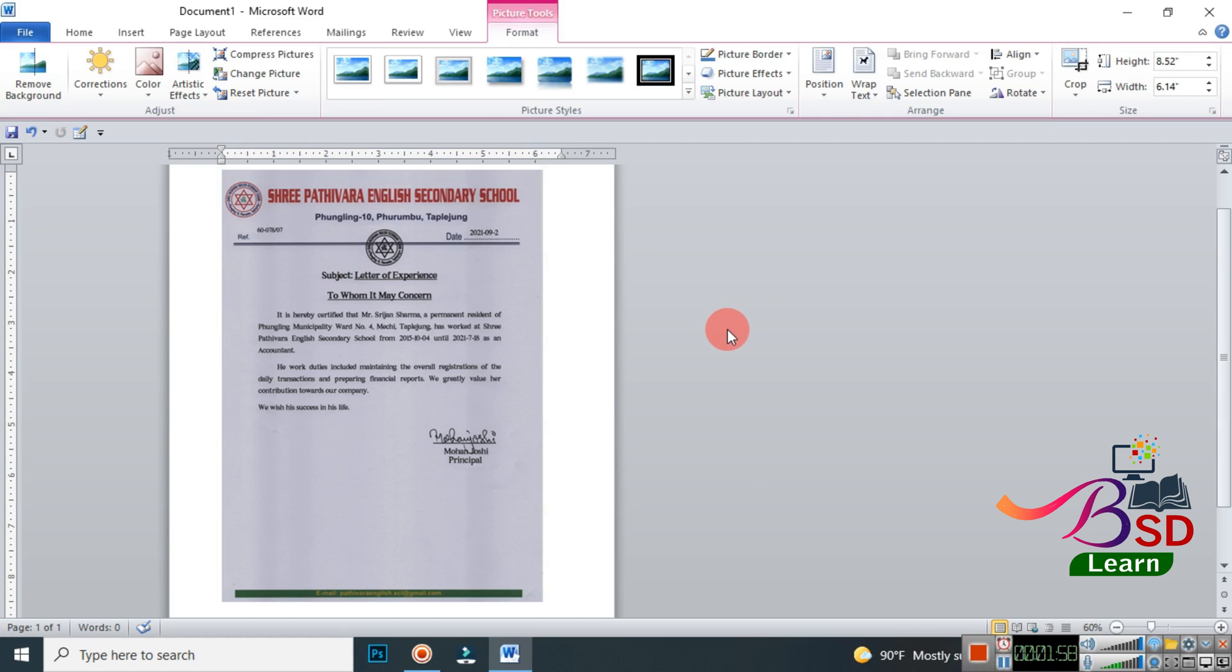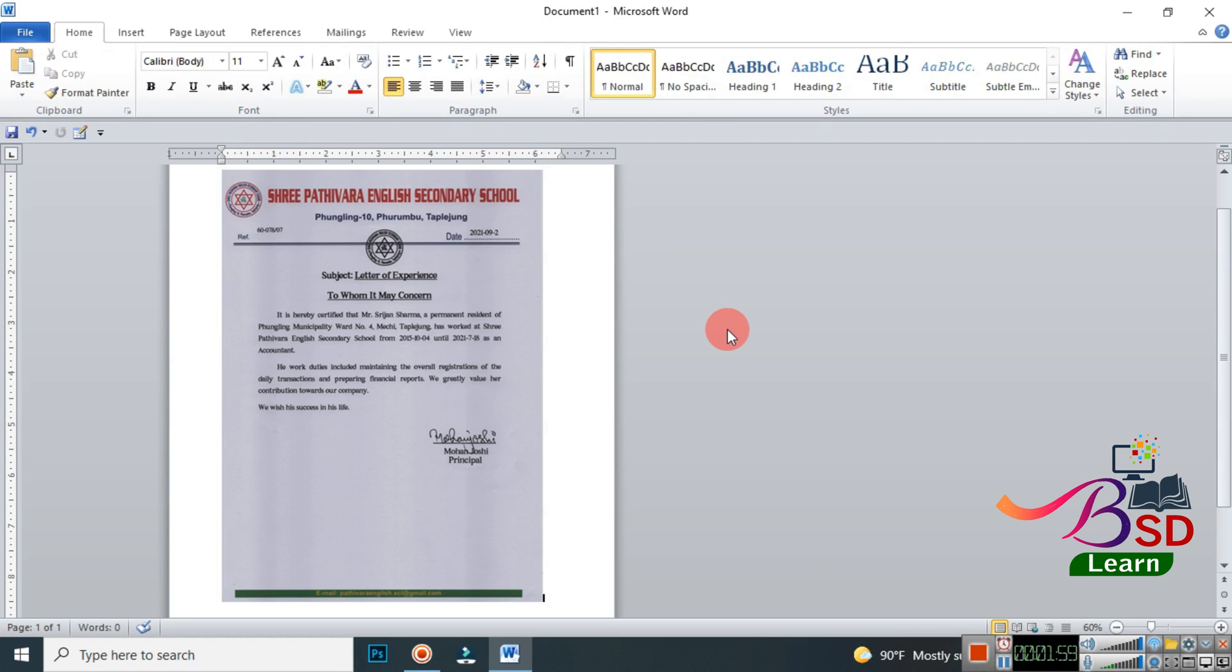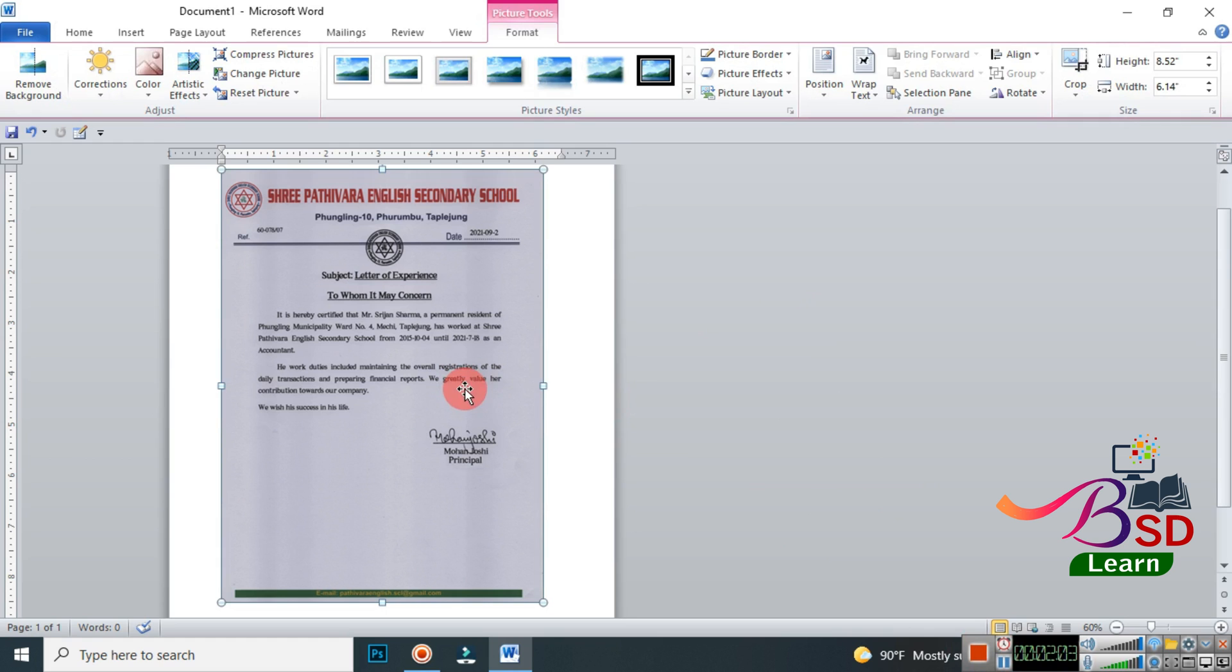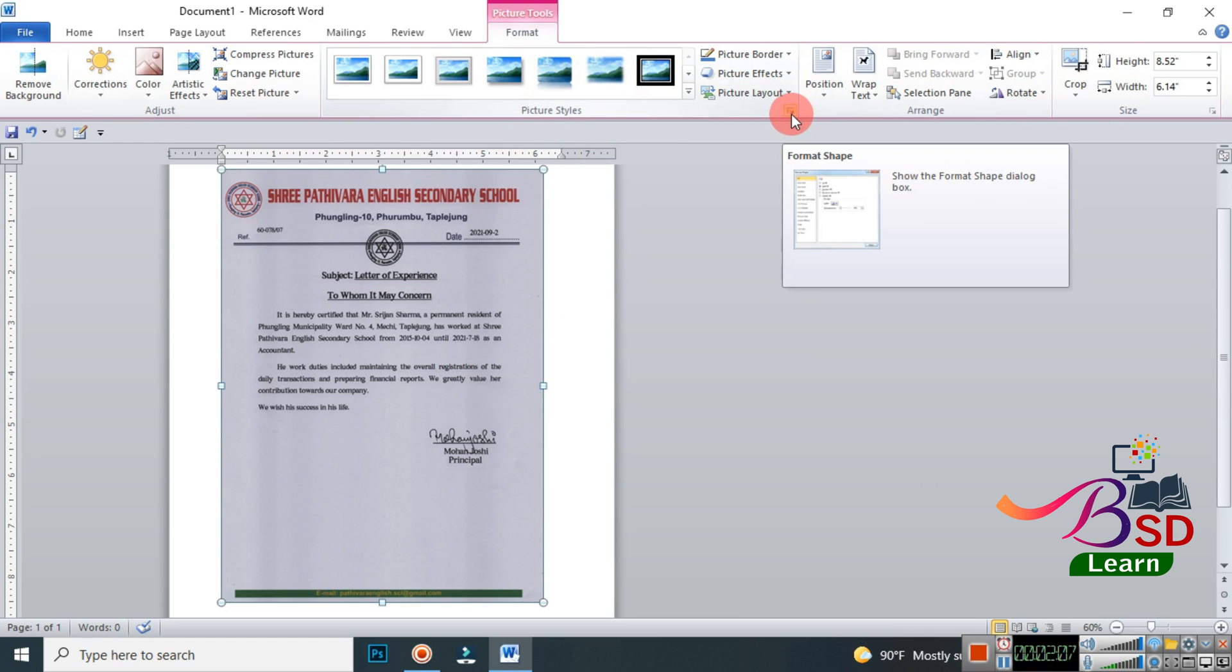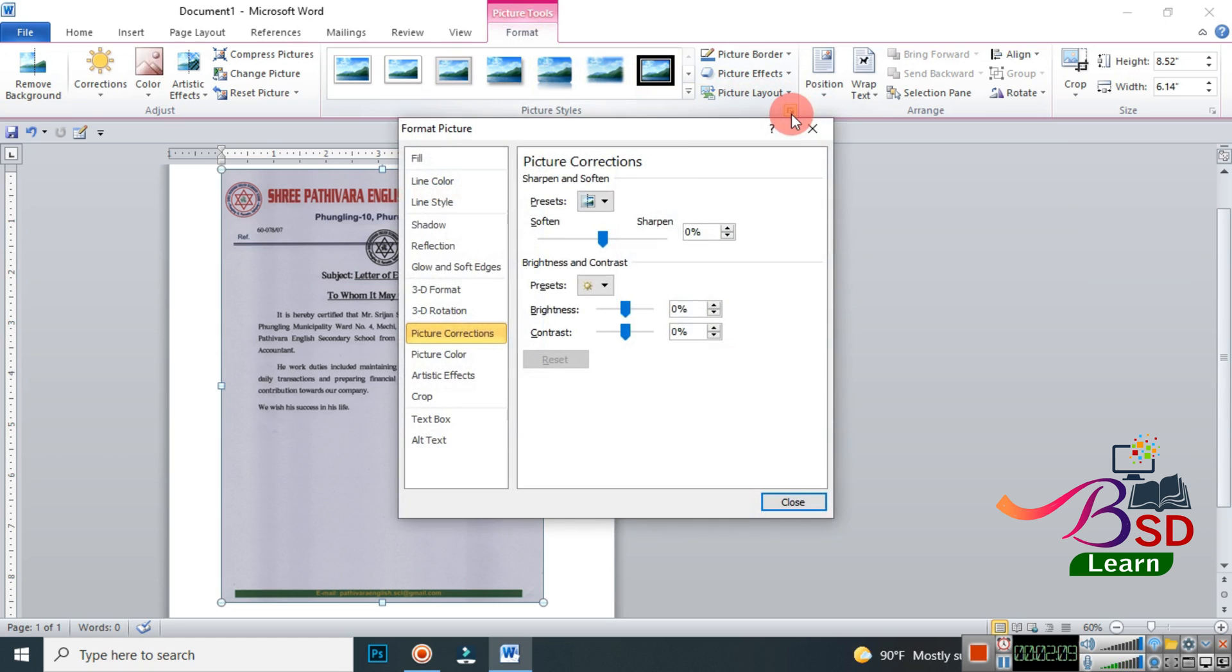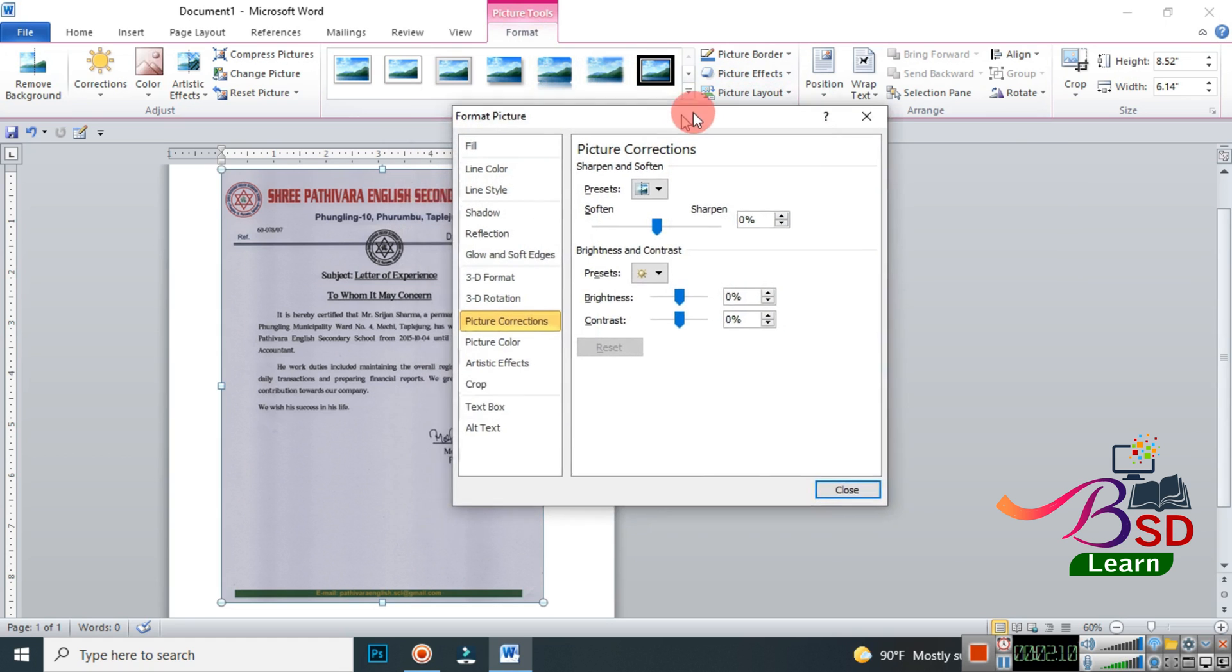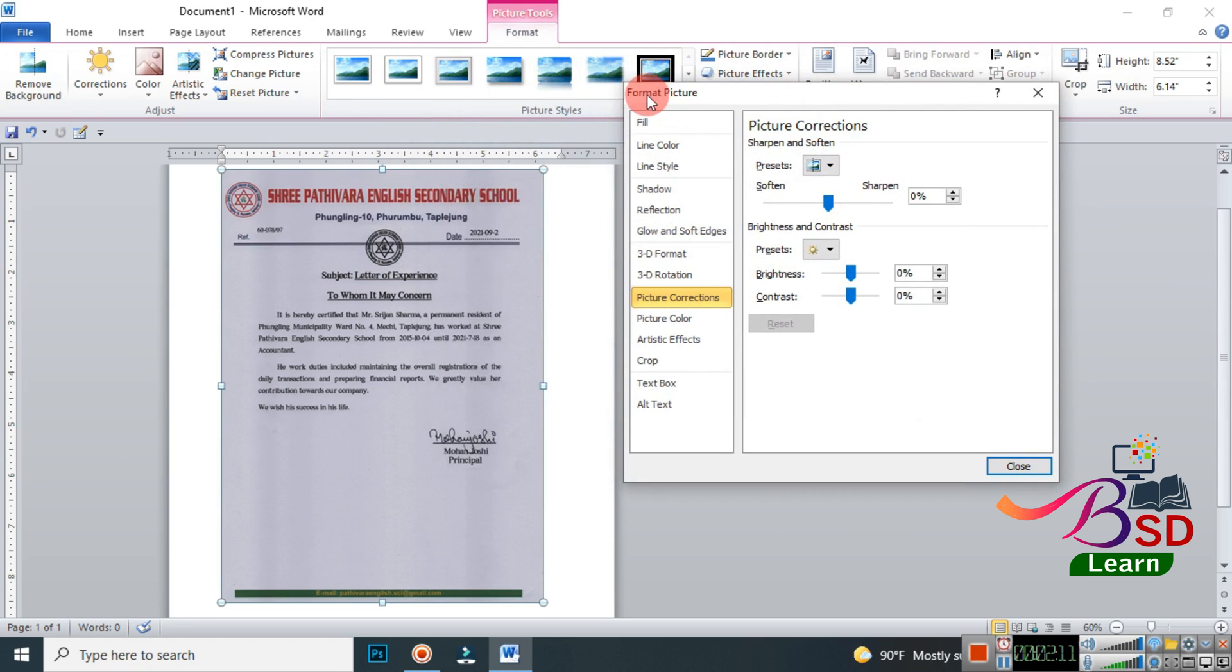After we have cropped our document, now just click on the document and in the Format tab you are going to see one option here. Click the dropdown menu and a new window pops out for Format Picture.